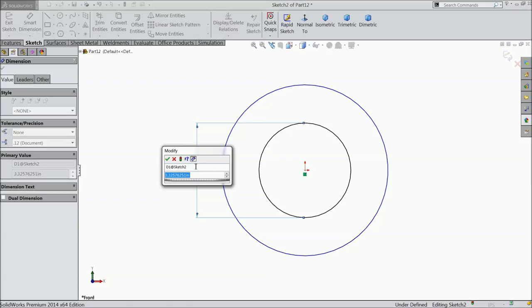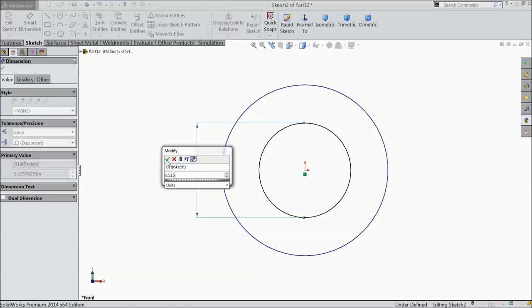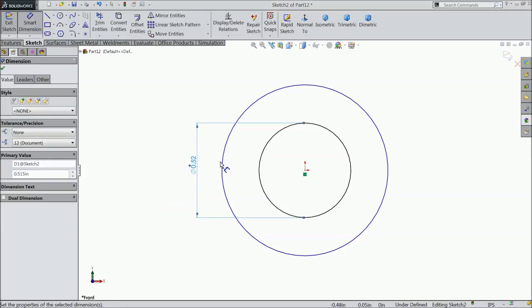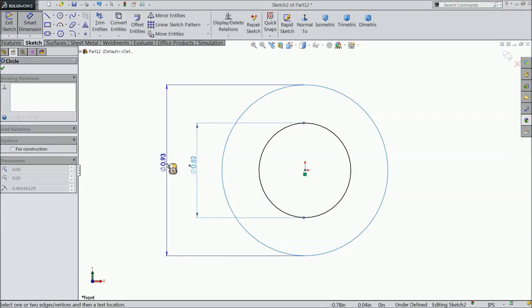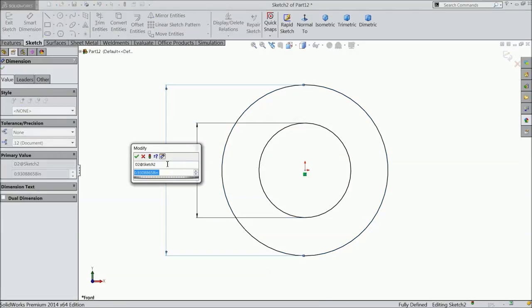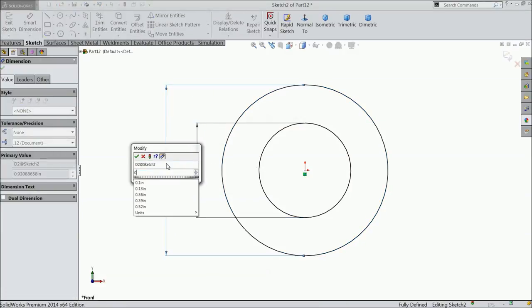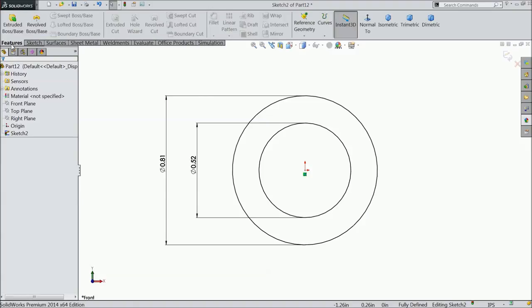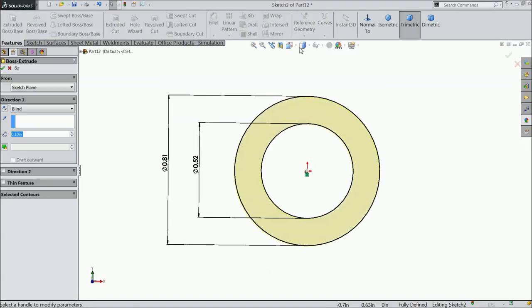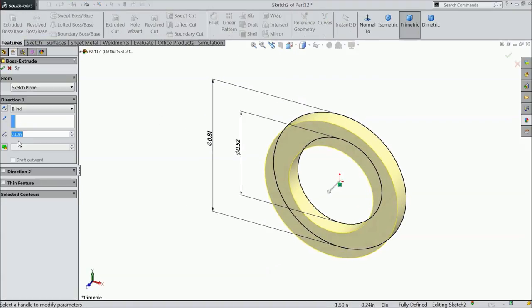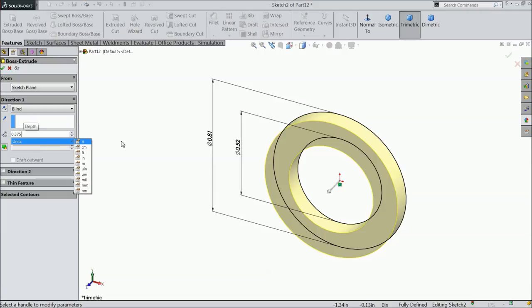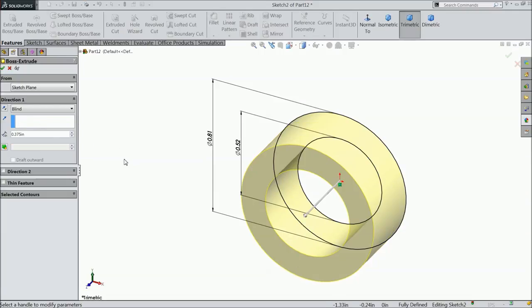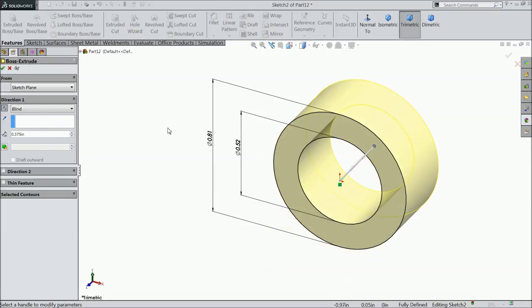Select inner diameter 0.515 inch and outer diameter 0.182 inch, then select extruded boss. Extrude up to 0.375 inch, but make sure to reverse direction.